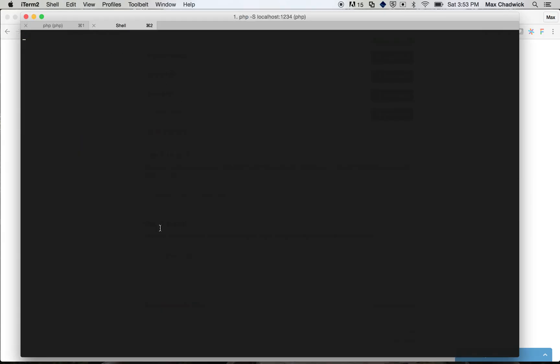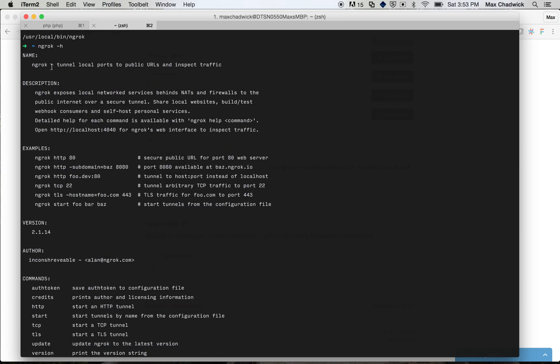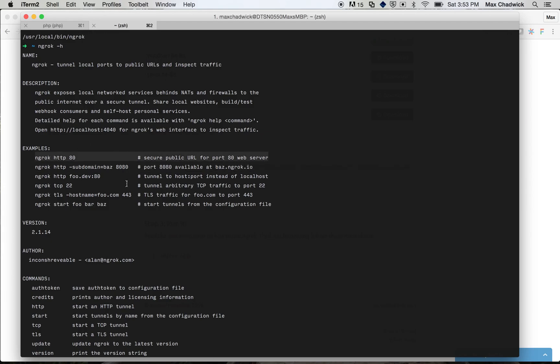So in the new tab, you can see I have it over here in my user local bin file. And let's just quickly take a look at the help. So you can see ngrok tunnel local ports to public URLs and inspect traffic. Pretty cool, pretty simple. I want to show you this example.